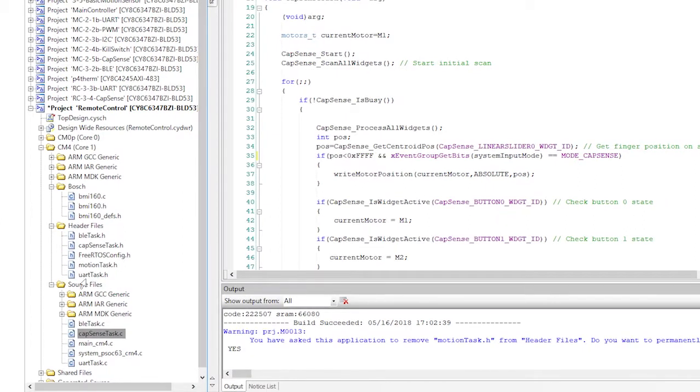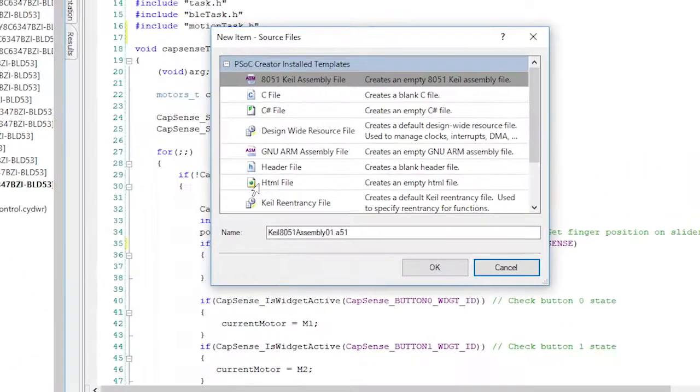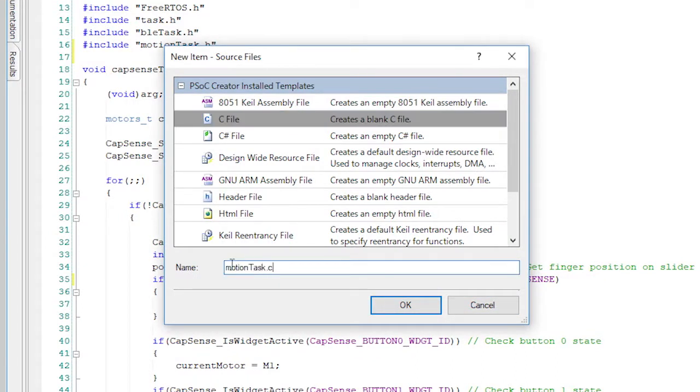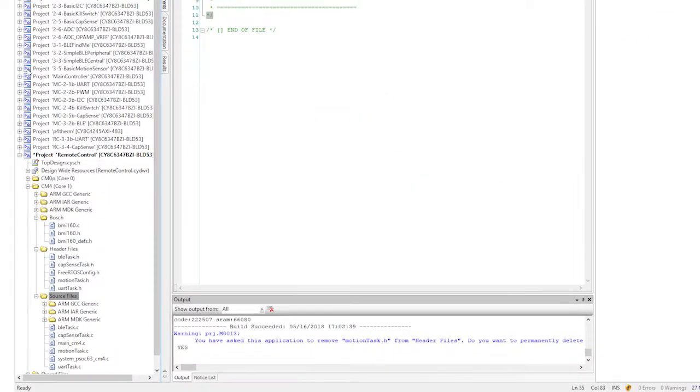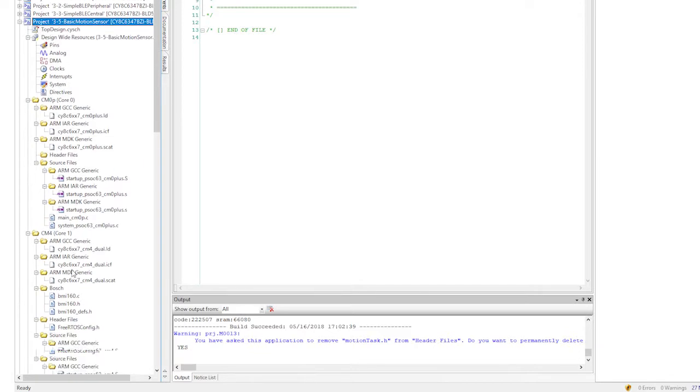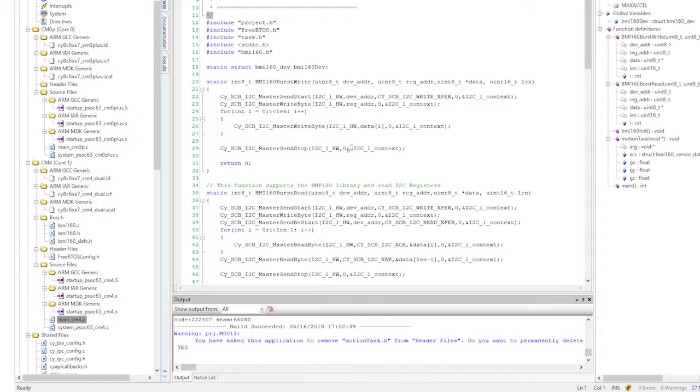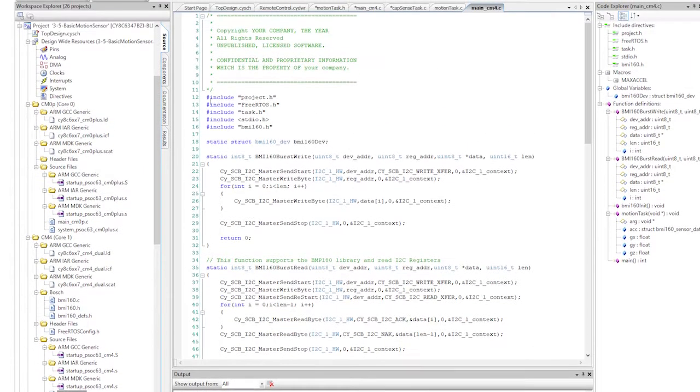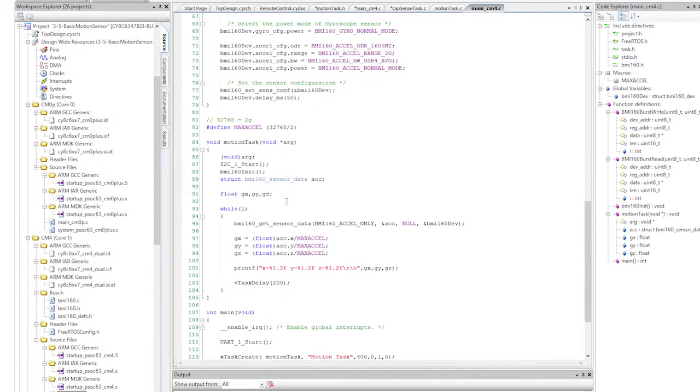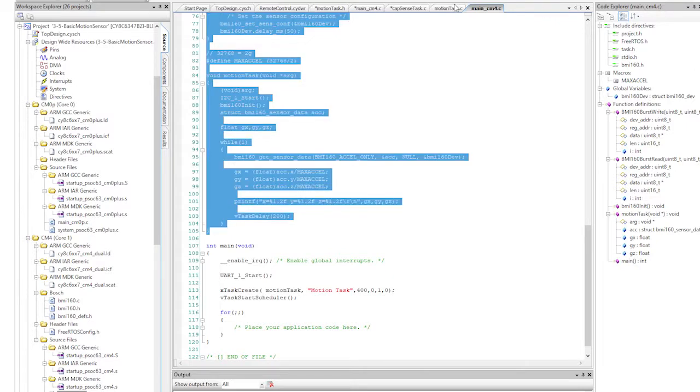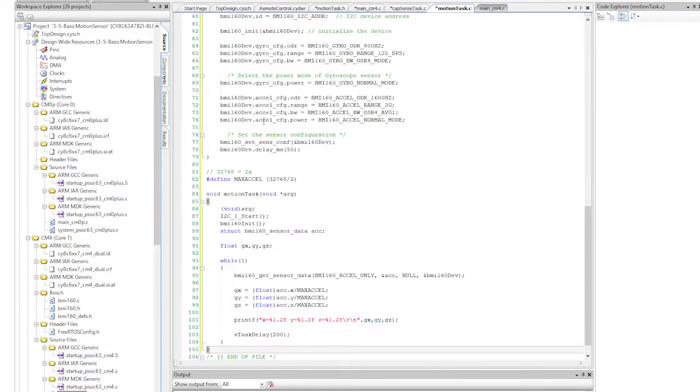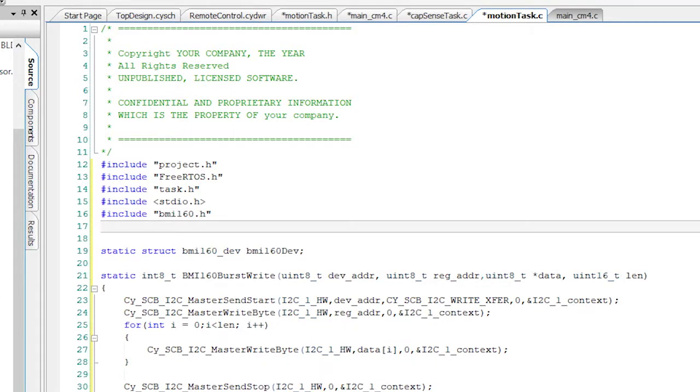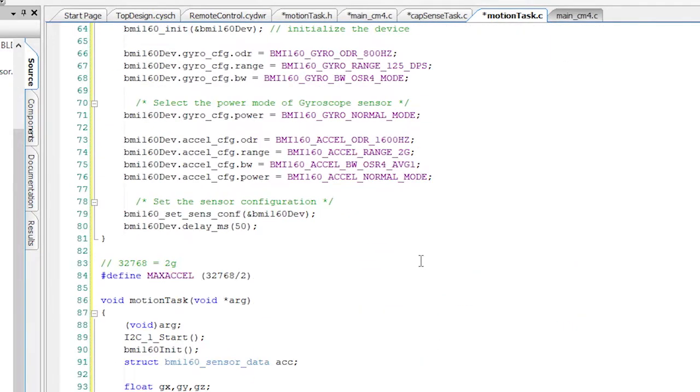Finally, the main event of this whole video, I need to create the motionTask.c. I will copy from the basic motion sensors project's main_cm4. Specifically, I'll copy all of the includes all the way through the top of main, and then I'll paste it into motionTask.c. At the top, I need to add includes for bleTask.h and motionTask.h. Now scroll all the way down to the motion task.